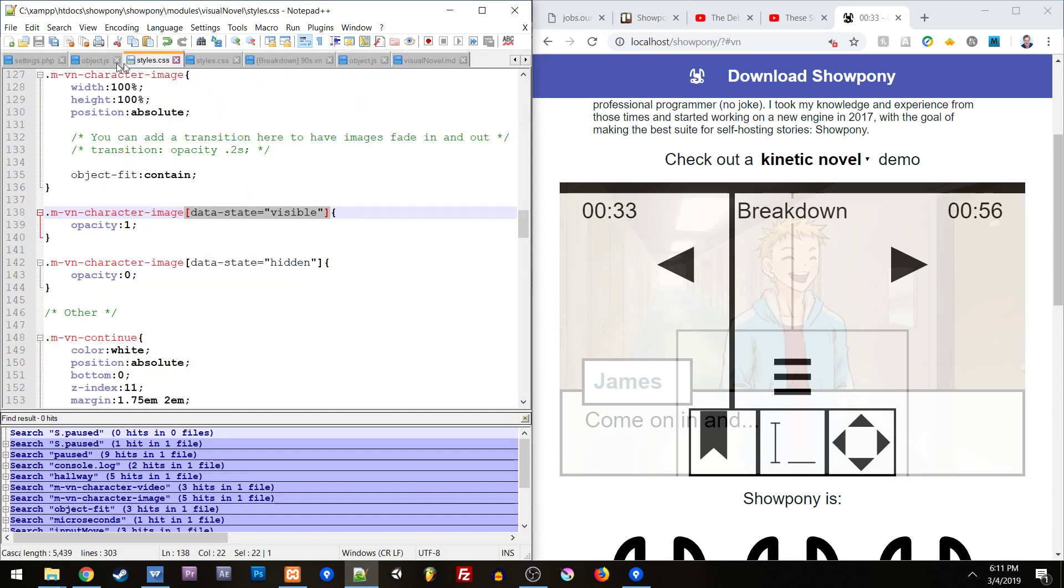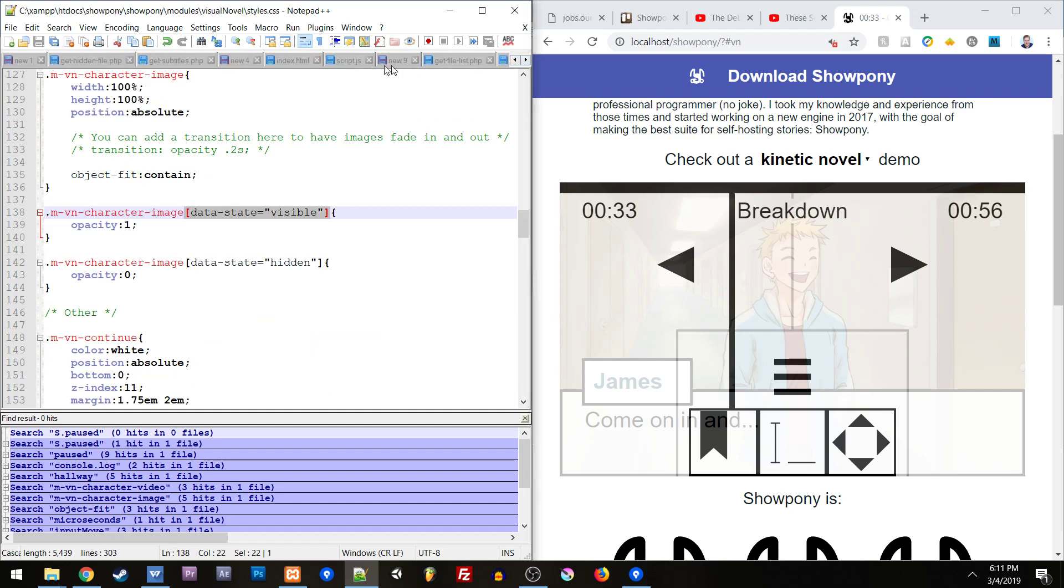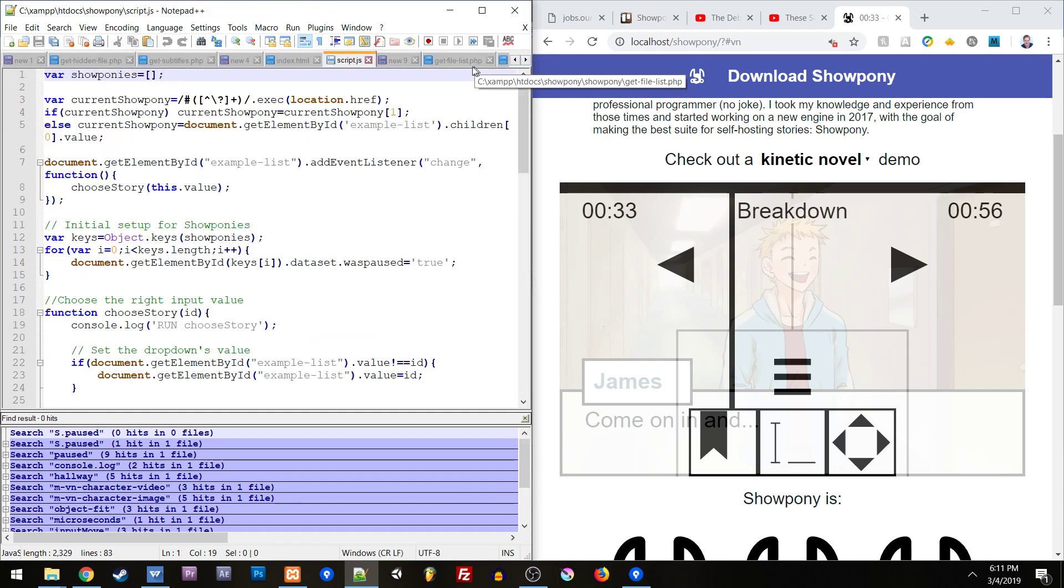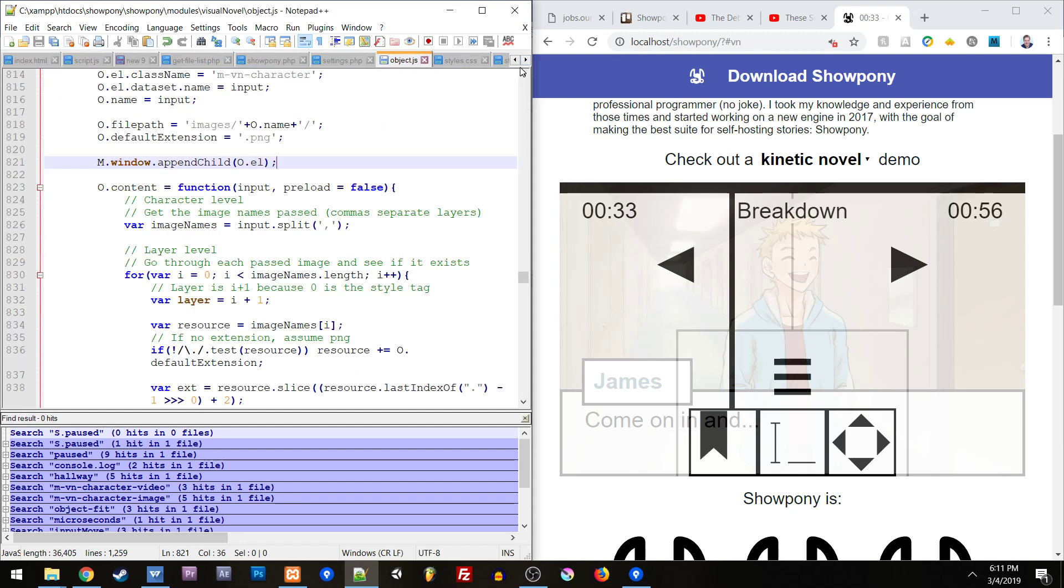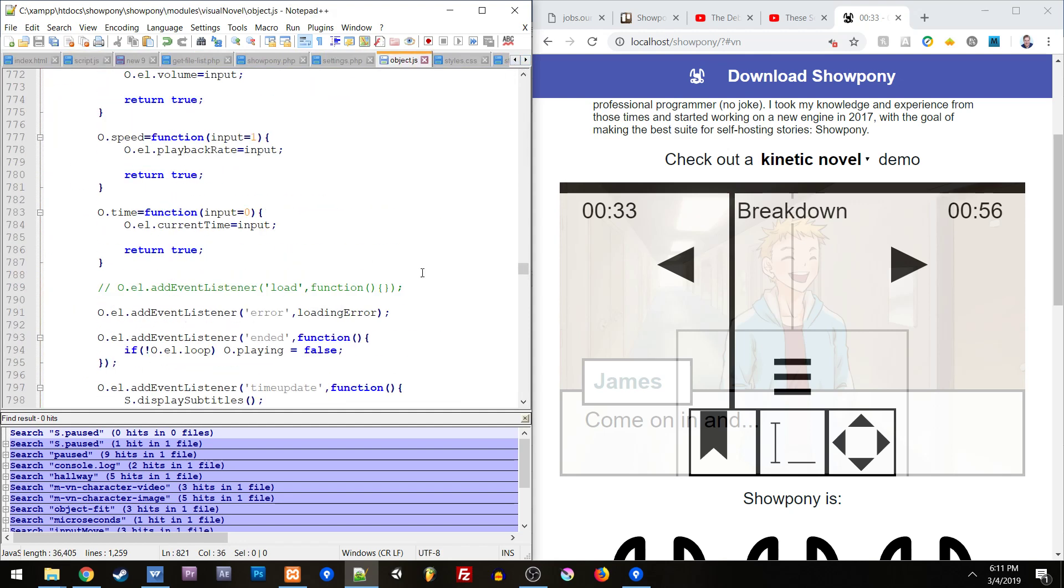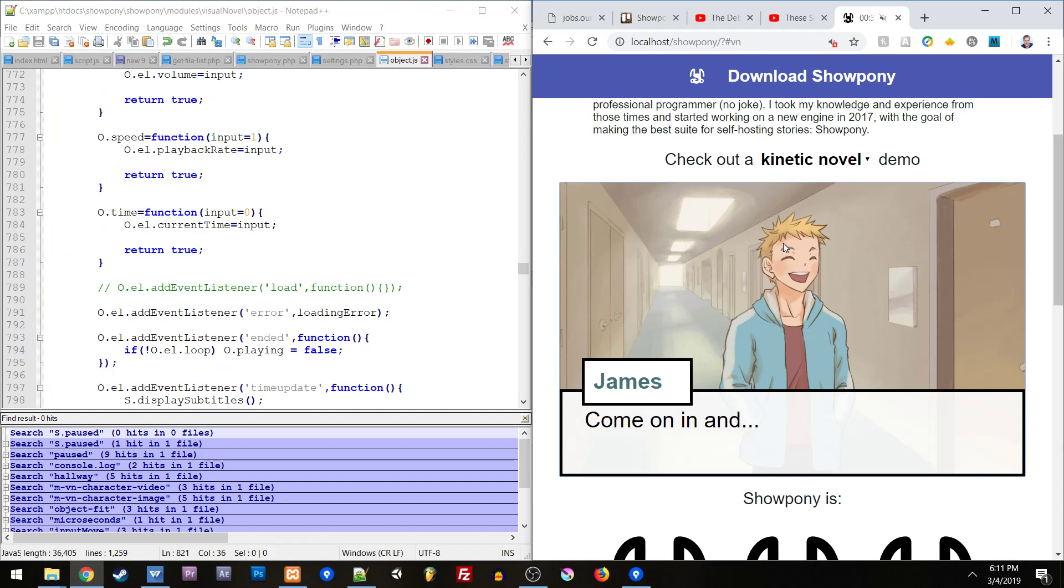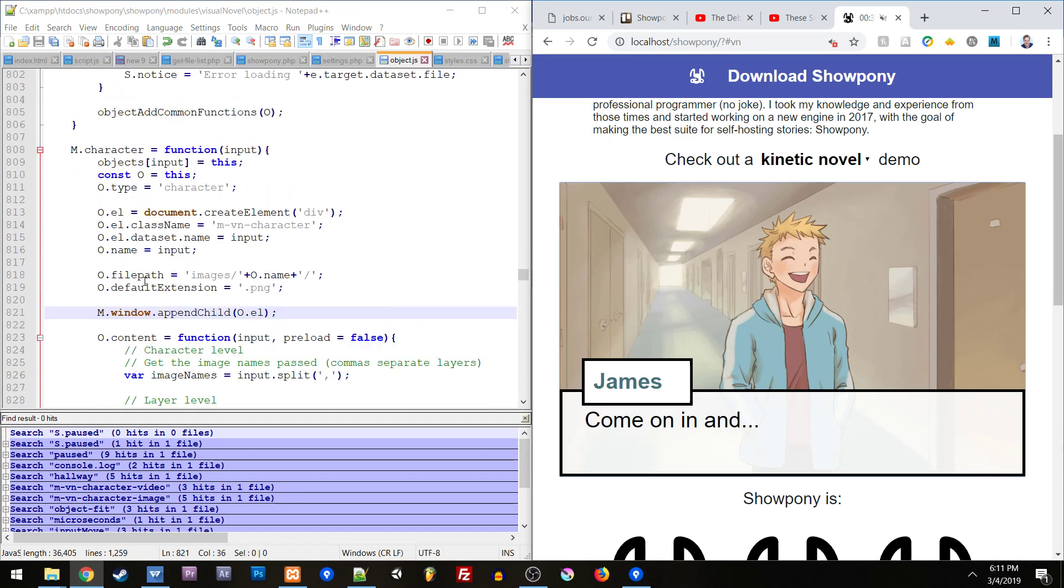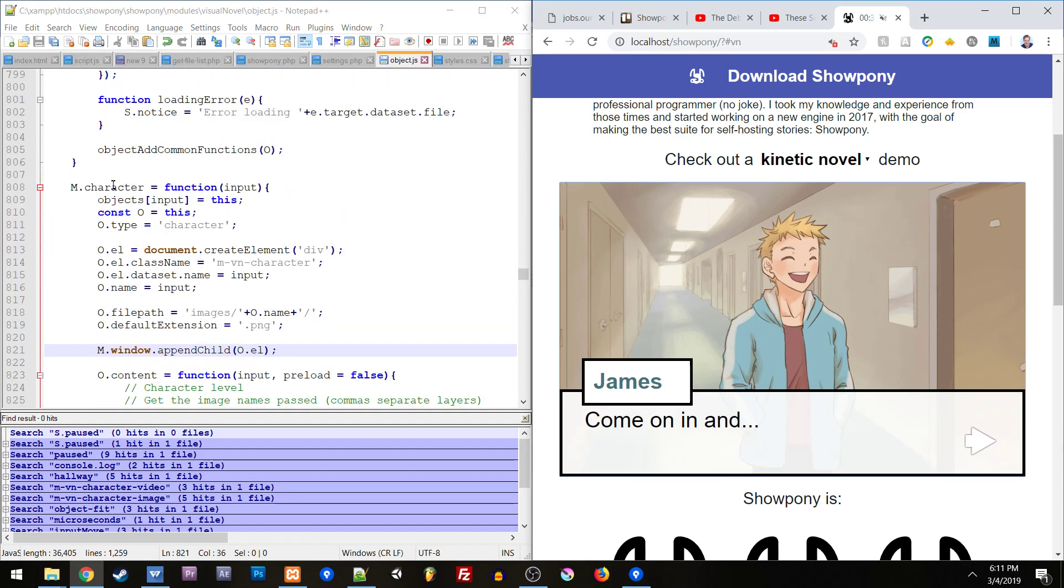If we go into our VN, let's see if I've got it open here. There is a script for the visual novels and inside of that script there are different objects for different types of content, for text boxes, for characters. Actually backgrounds and characters are the same.